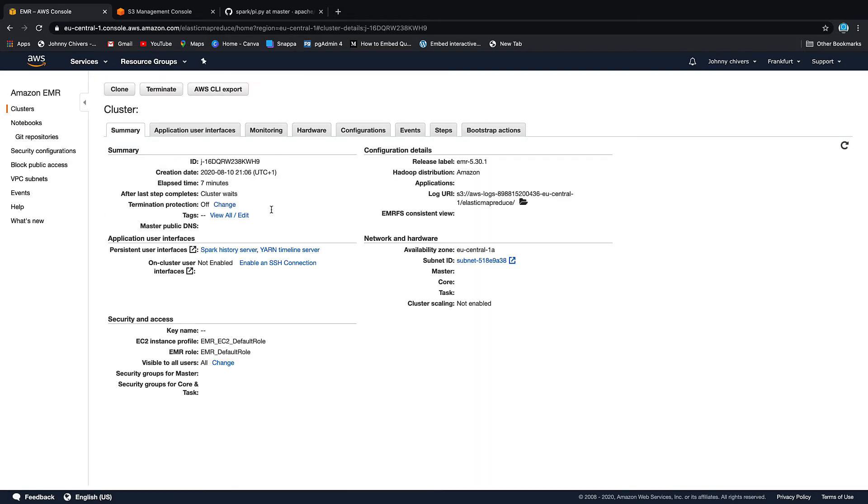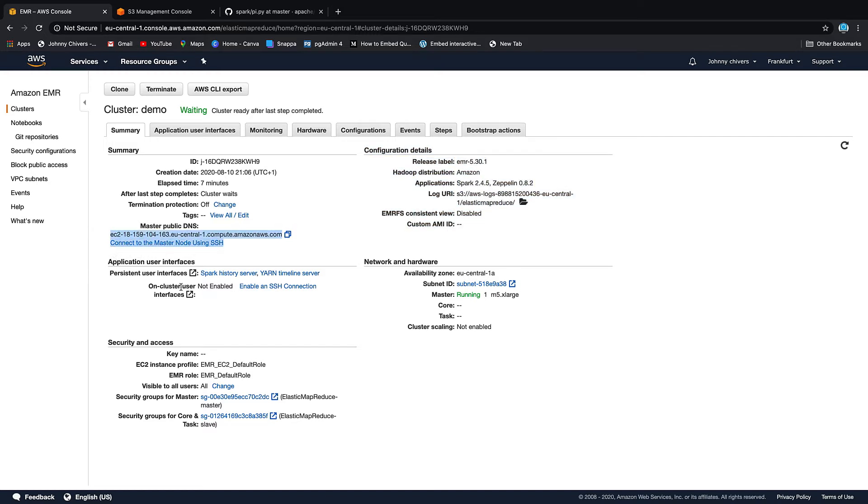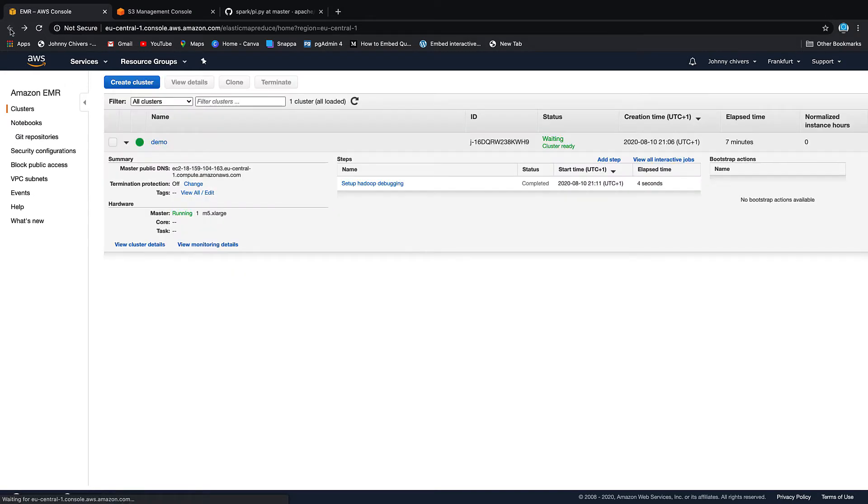If you actually click into the cluster itself you get a bit more information such as if you want to SSH in using your keypair, you've got your Spark server, your Yarn runtime server and you click on those then it just spins and opens them up for you. You've got your login URL, subnet ID and it shows that your master node is running.